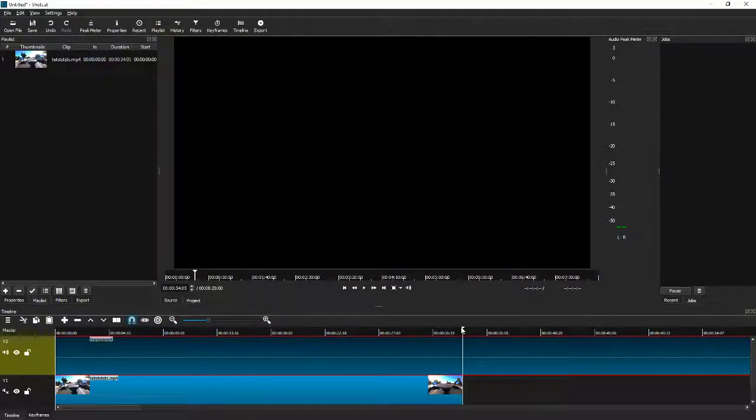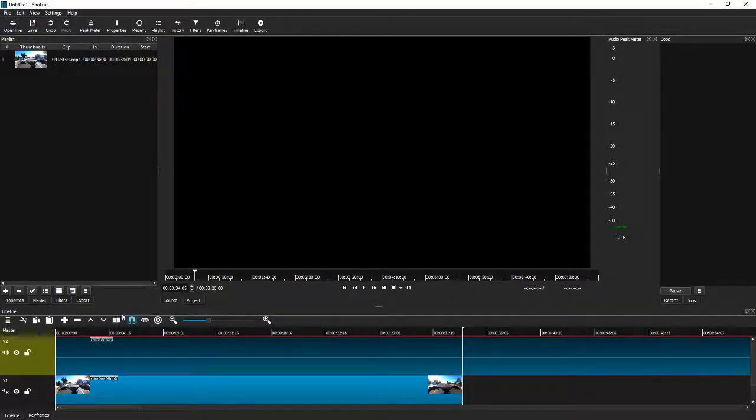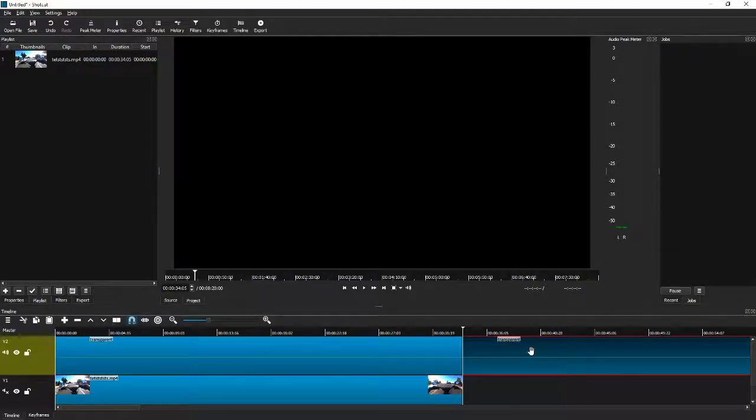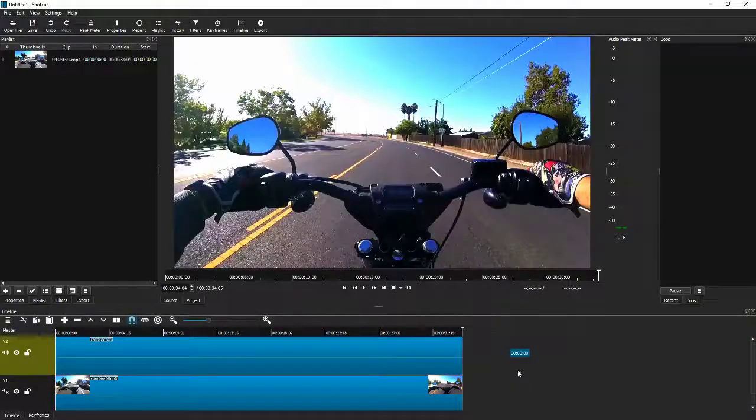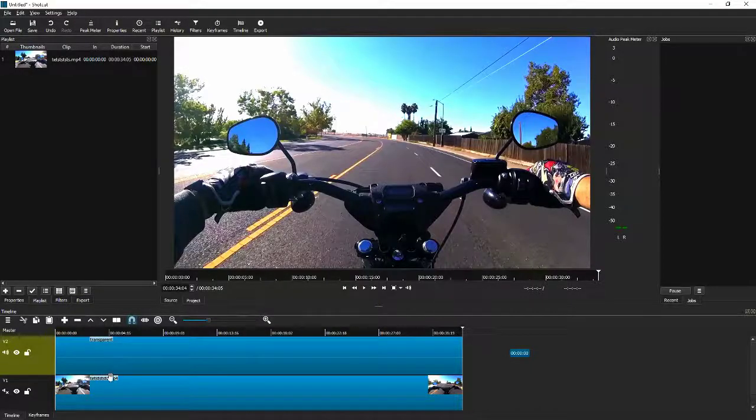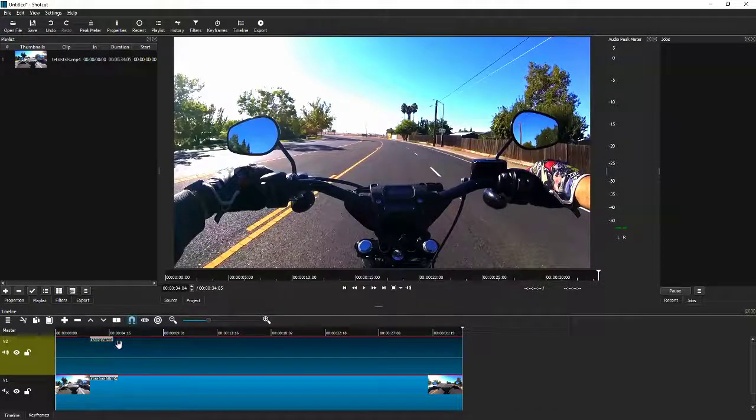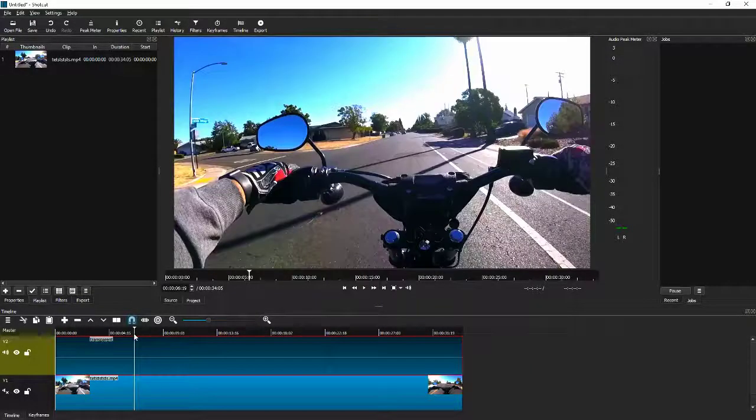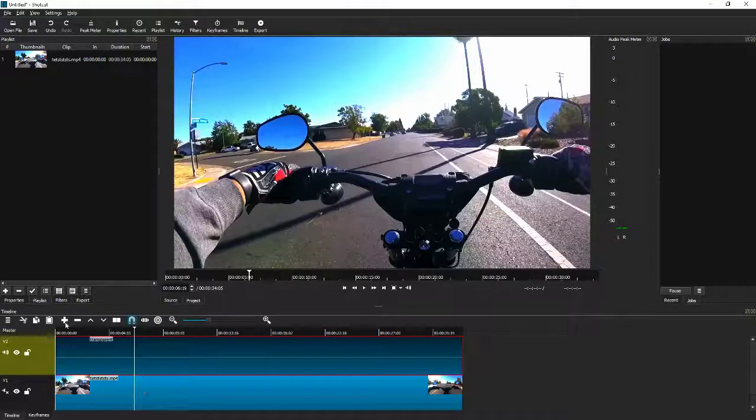Then you can either cut it using the S key or you can cut it right here using this clip as well. Now we're getting rid of that and now we are the same length on our transparent color and our video.